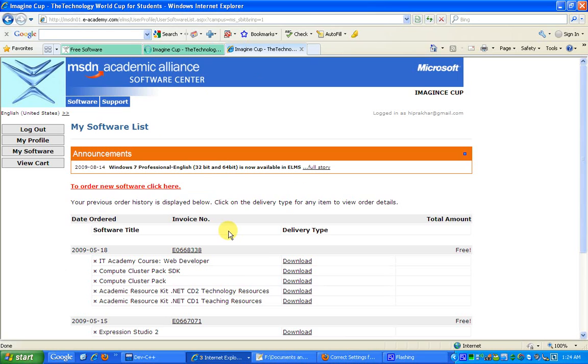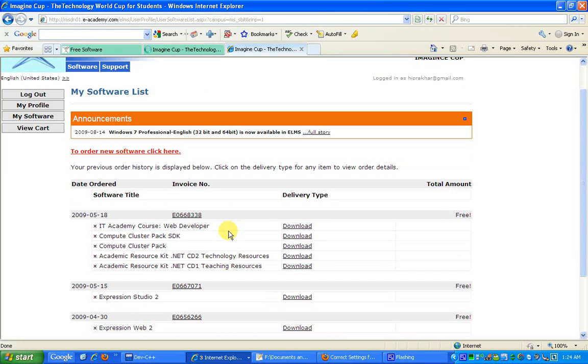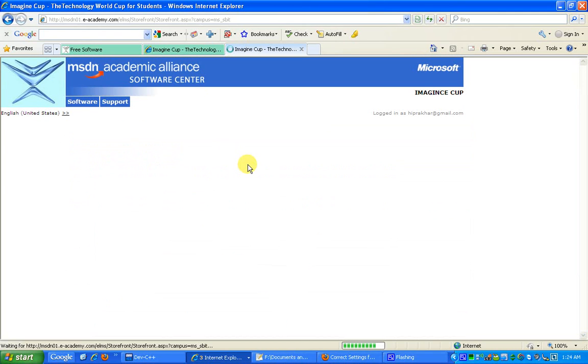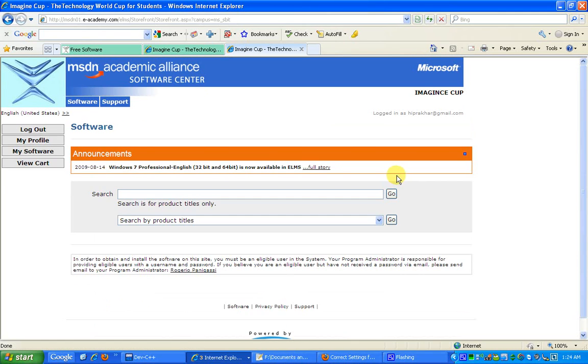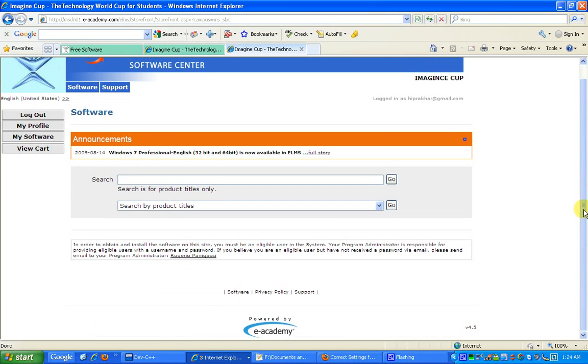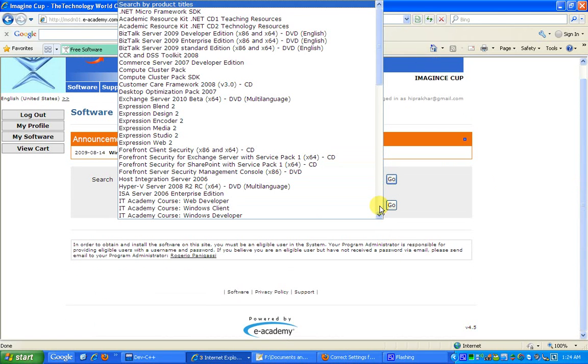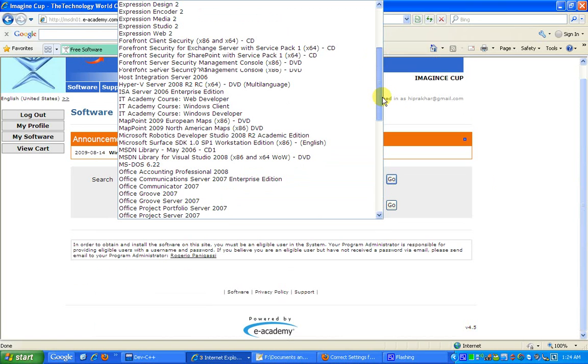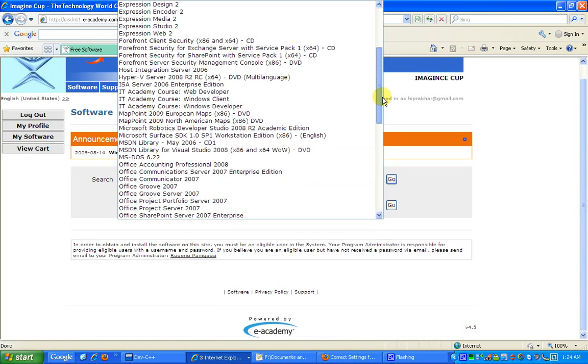In case you need to order new software, you can click on this link which is 'Order New Software,' and once you click on this link you will be taken to the page which shows all the software titles. Once you choose which title to select, you can select the title from the drop-down list. In my case, it's Visual Studio 2010. So I'll just choose this and press the go button. I'm going to add this to the cart.